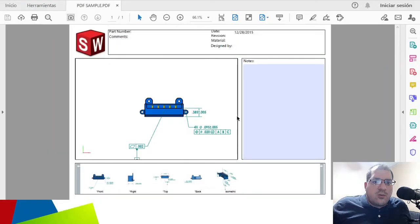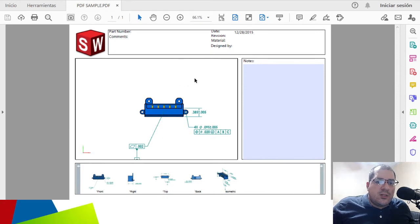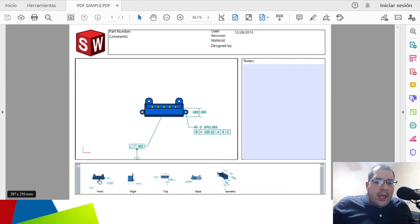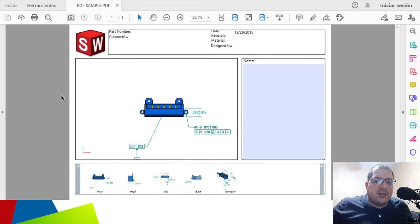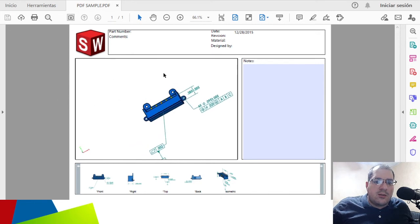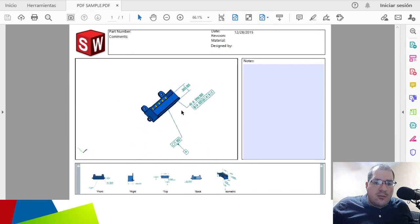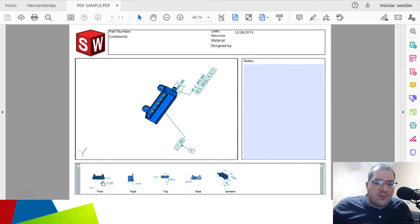Another way to present this information is the PDF or 3D PDF file. You can set templates into the MBD operations, place predetermined views, and have it printed into 2D. This is a more universal, exchangeable file format — everyone can open it because PDF is a very universal format.